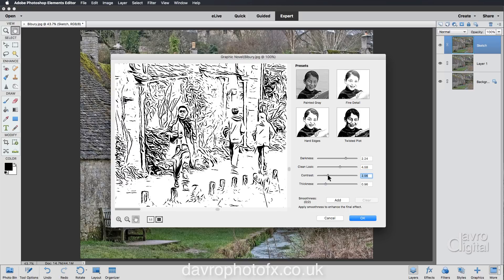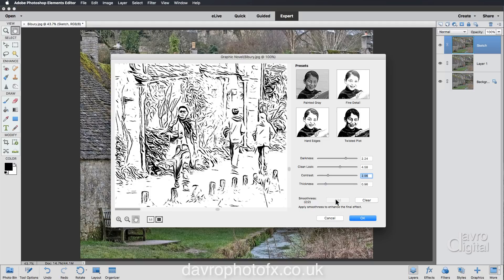Contrast is set on 10 — that's quite high — let's drop it right down into that area. Edge Thickness at 0.96, I quite like it as is so I'm not going to adjust that. Smoothness — applying smoothness to enhance the final effect — it looks like we get two goes at this. I'll click Add and it thickens those edges. Clicking Add again thickens it even more, using a softer pencil. I'm going to clear it as I quite like the thinner look from the original.